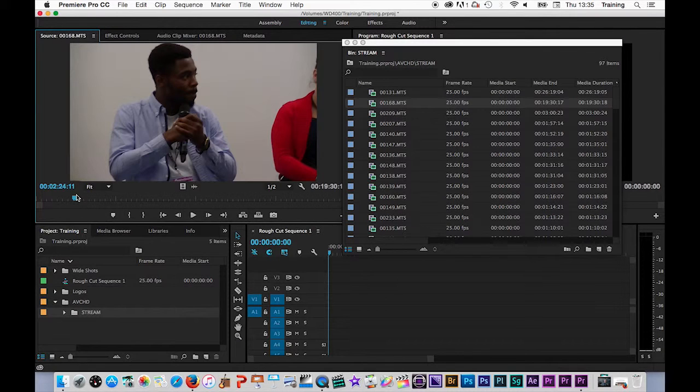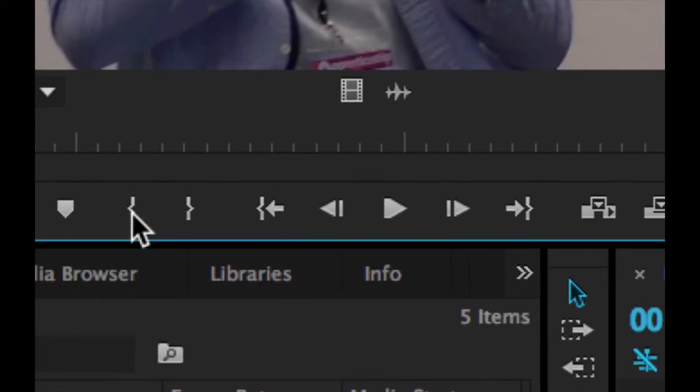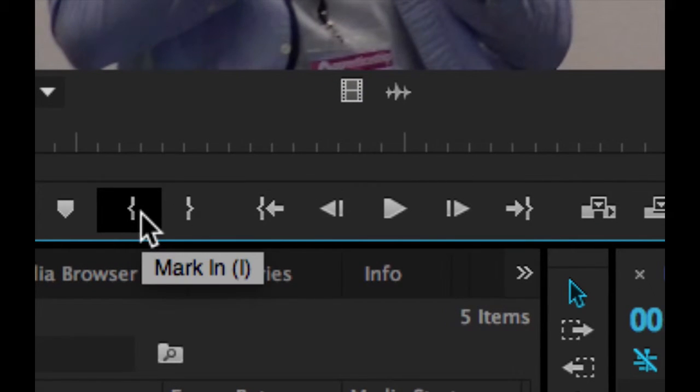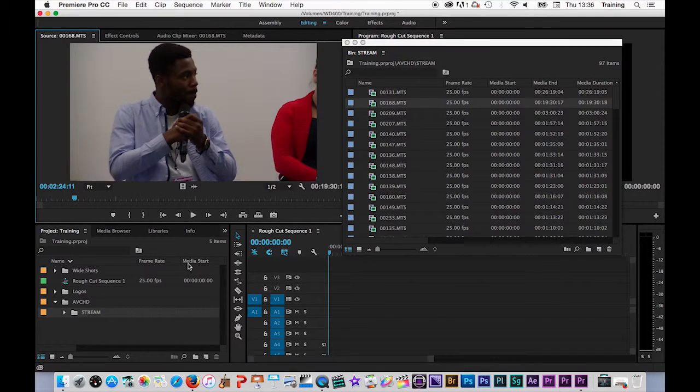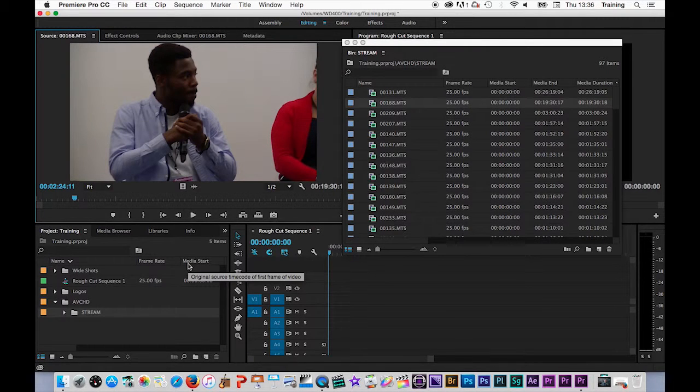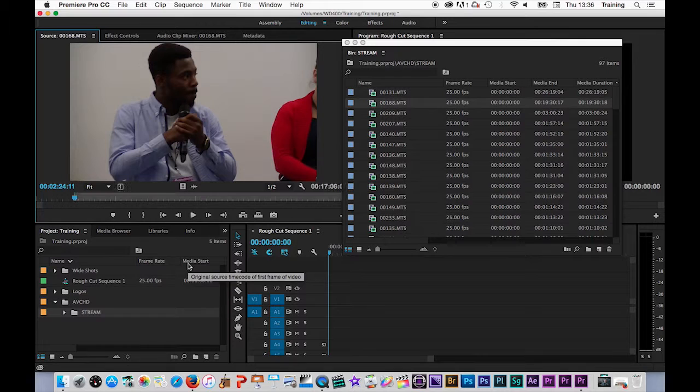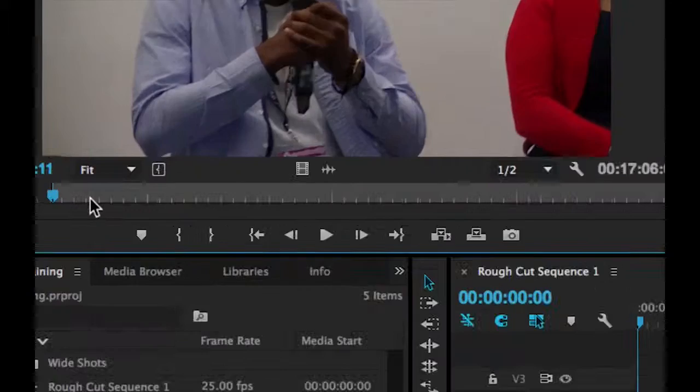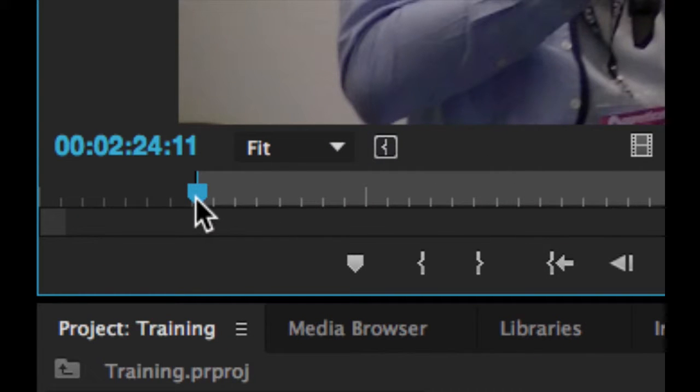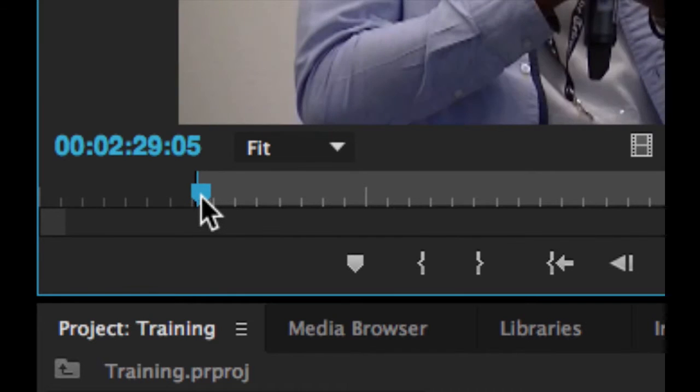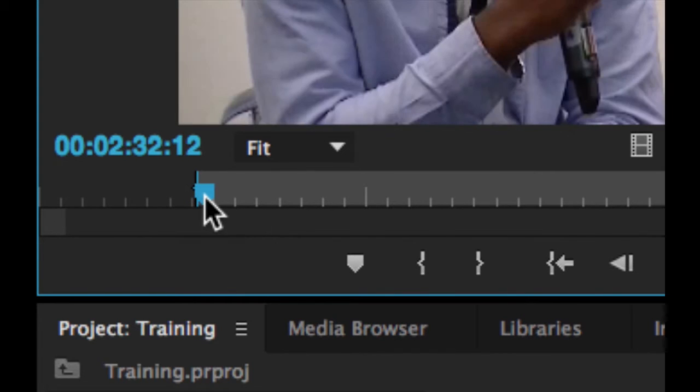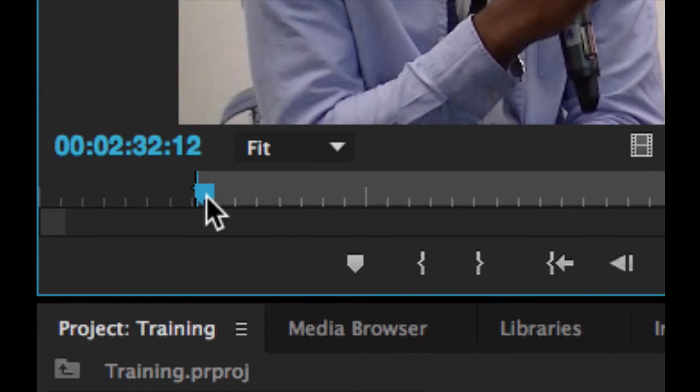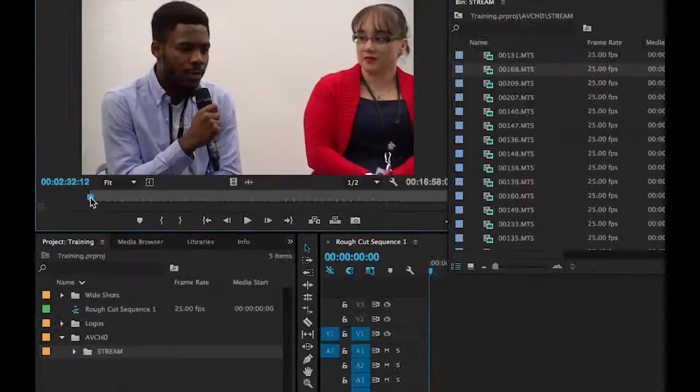Now there are two main ways of setting an in point. I can use the set in point button here in the source monitor or use the keyboard shortcut for set in point which is I for in. This then sets an in point marker at the playhead position. If I am not happy with that I can move the playhead and I can hit I again and it will just update the in point to wherever my playhead is.